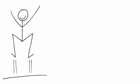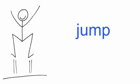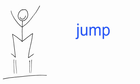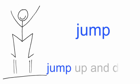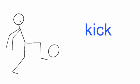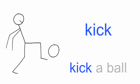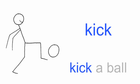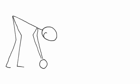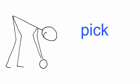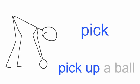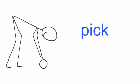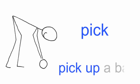Jump, jump. Jump up and down. Kick, kick. Kick a ball. Pick, pick. Pick up a ball.